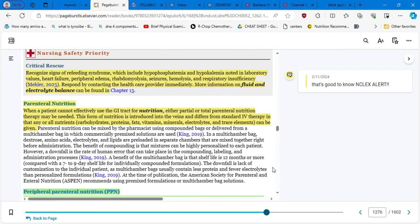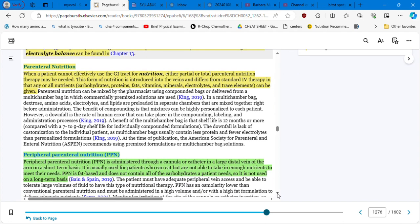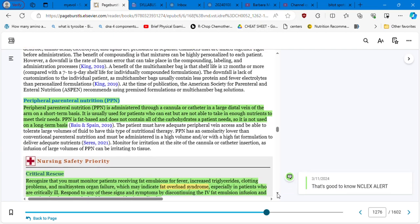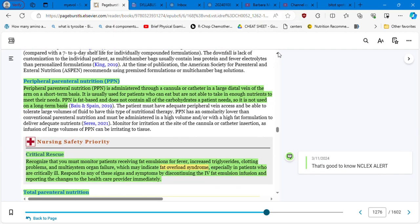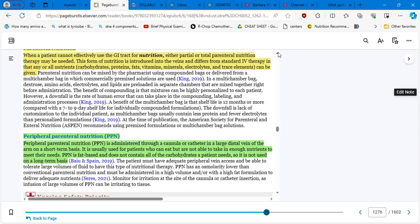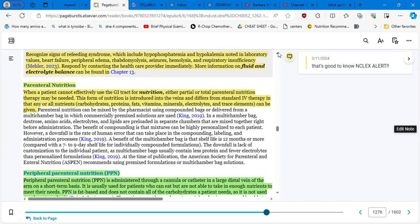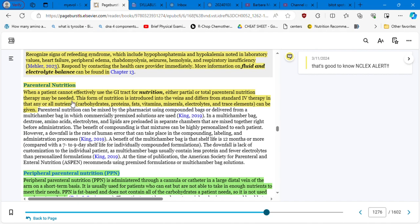So we have here parenteral nutrition. Which is the nutrition when a patient cannot effectively use the GI tract for nutrition, either partial or total parenteral nutrition therapy may be needed. This form of nutrition is introduced into the veins and differs from standard IV therapy in that any of the nutrients, carbohydrates, protein, fats, vitamins, minerals, electrolytes, and trace elements can be given. Now, we have peripheral parenteral nutrition which is administered through a cannula or catheter in a large distal vein of the arm on a short-term basis. It is usually used for patients who cannot eat but are not able to take in enough nutrients to meet their needs.